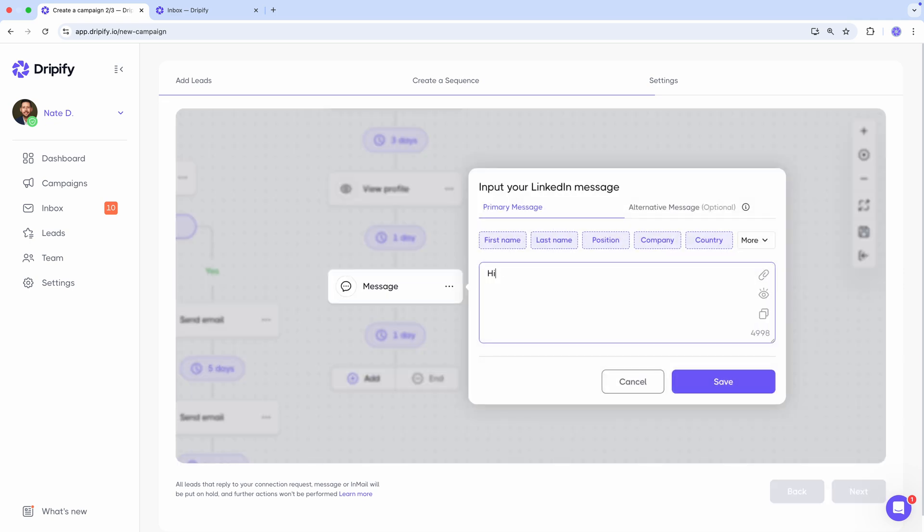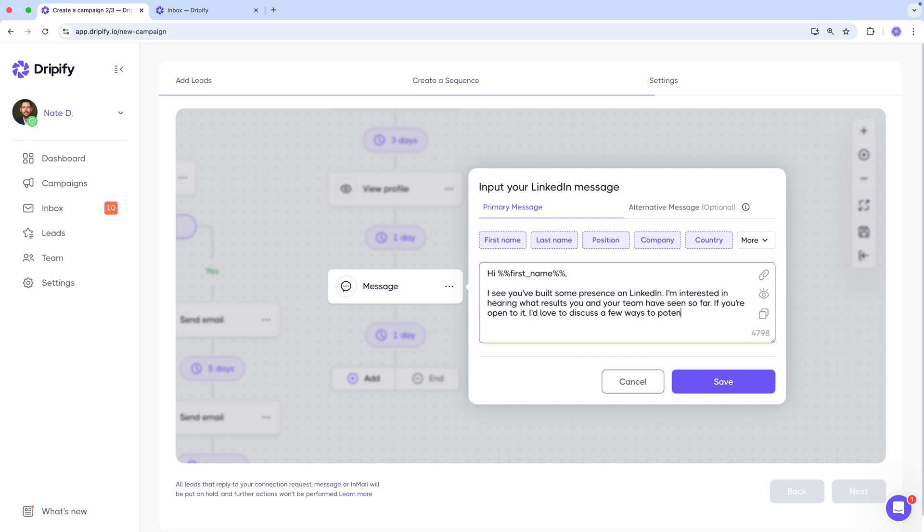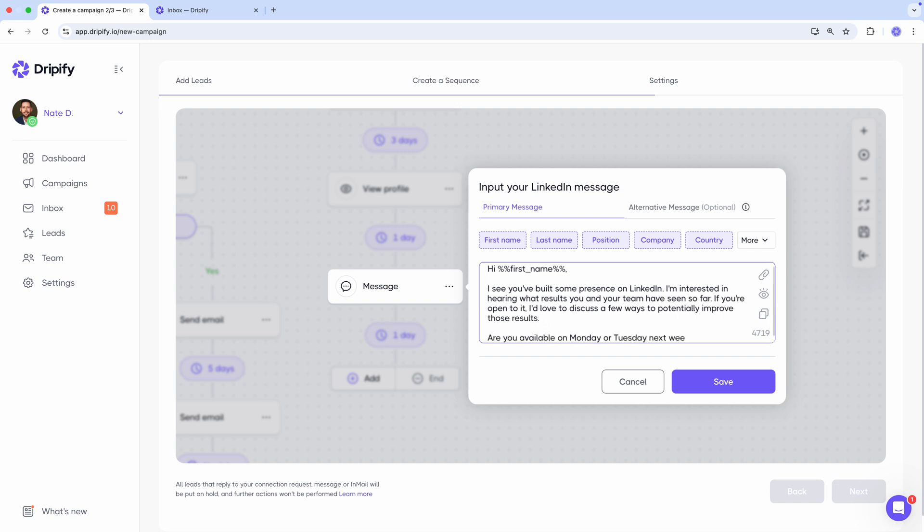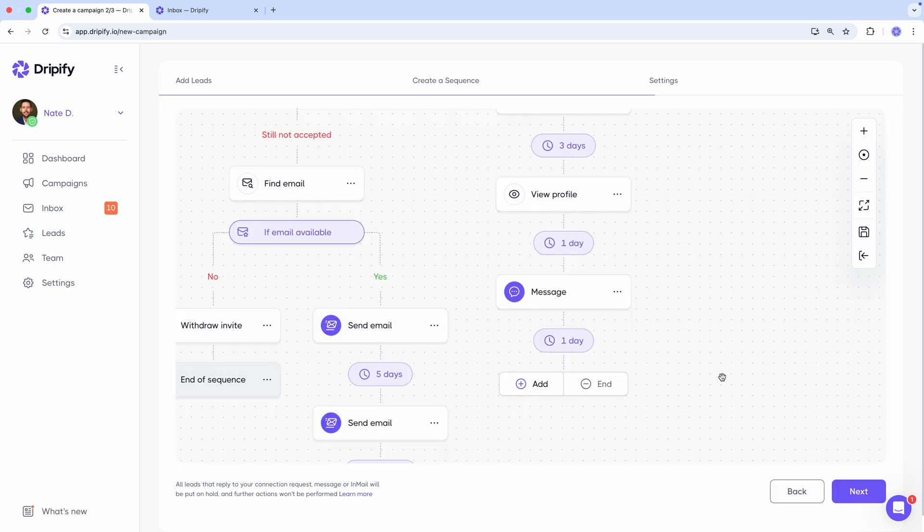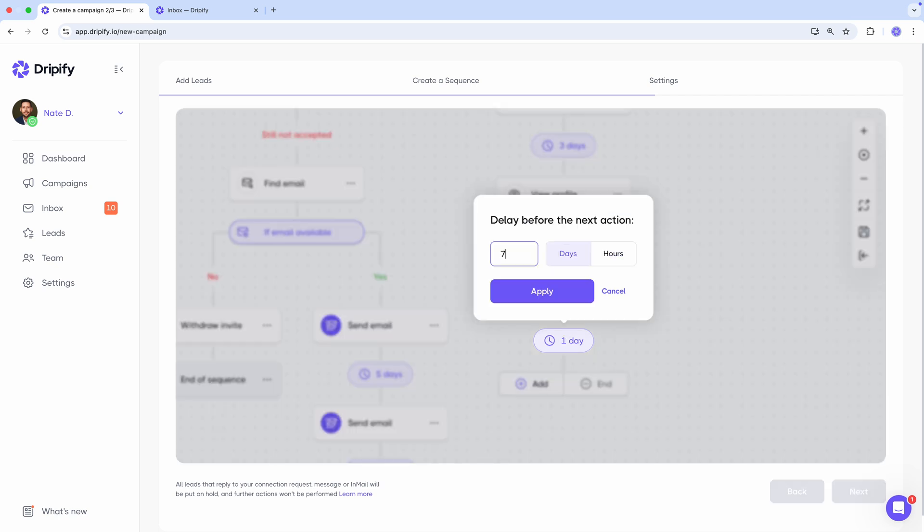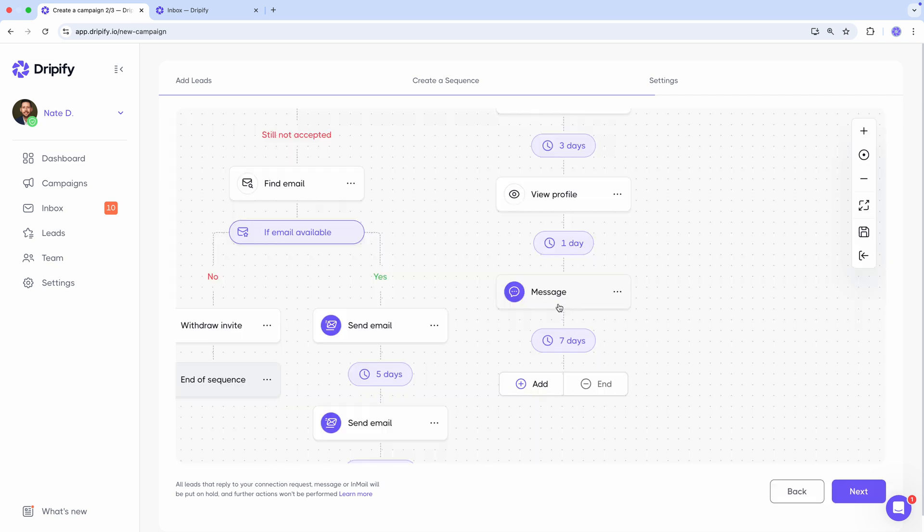This time we'll be more sales oriented. Then wait seven more days and if there's still no response, send another follow-up message.